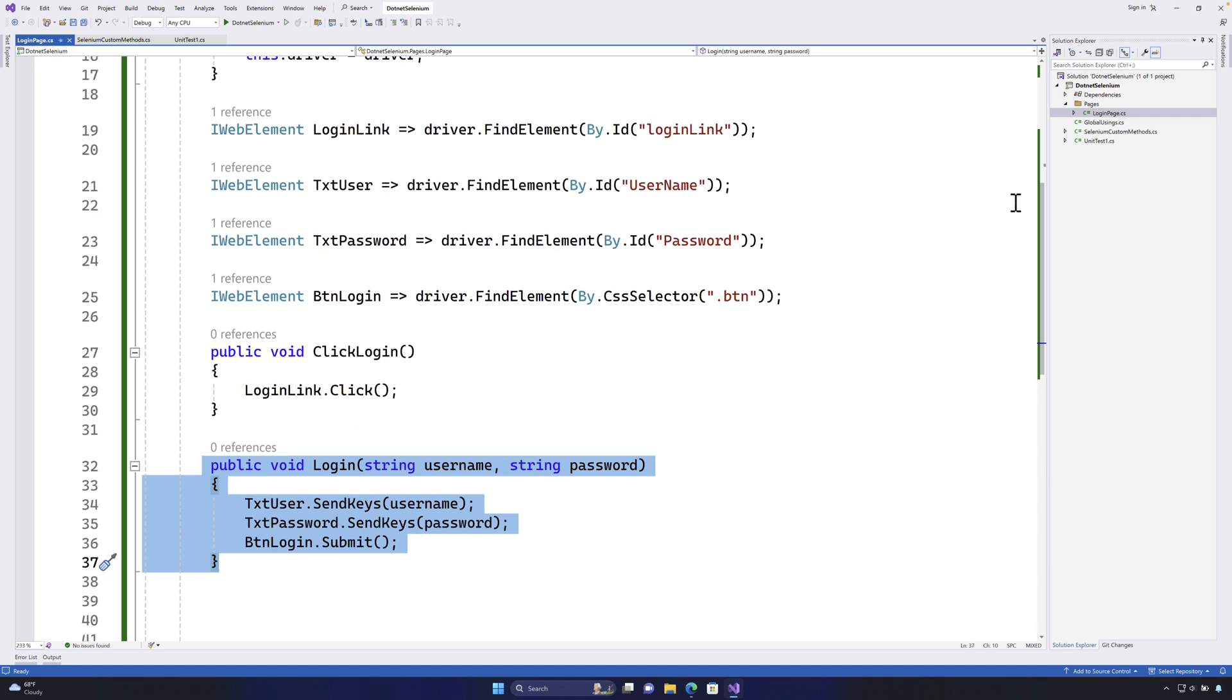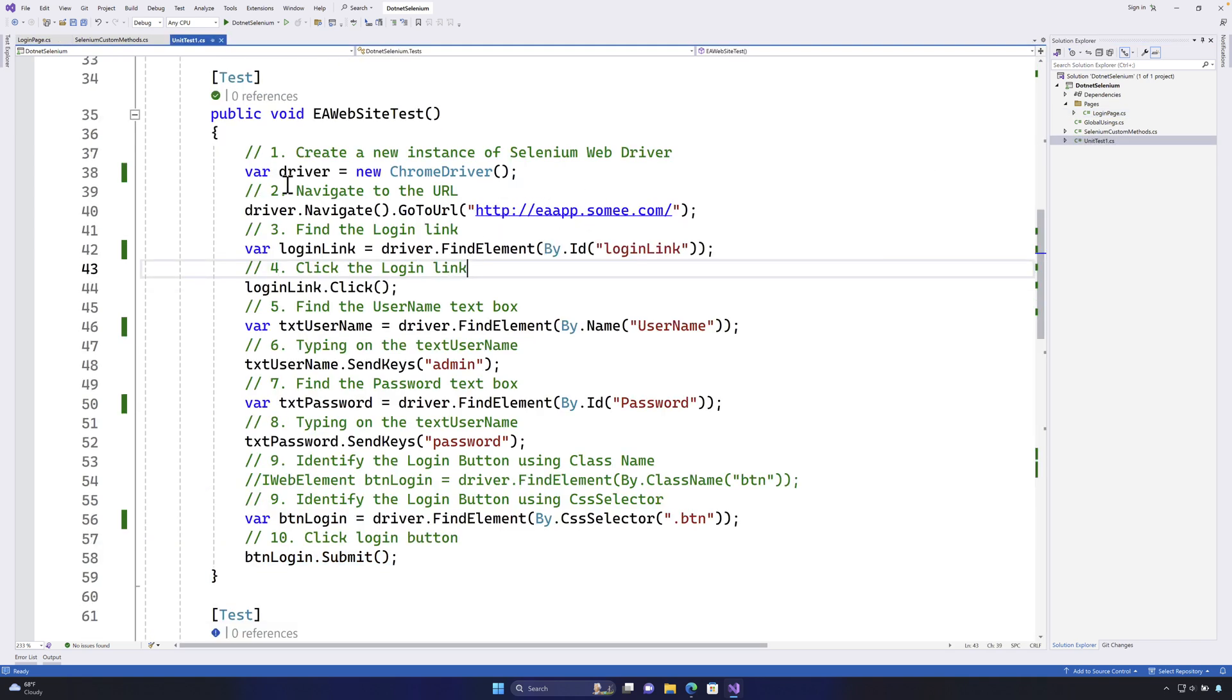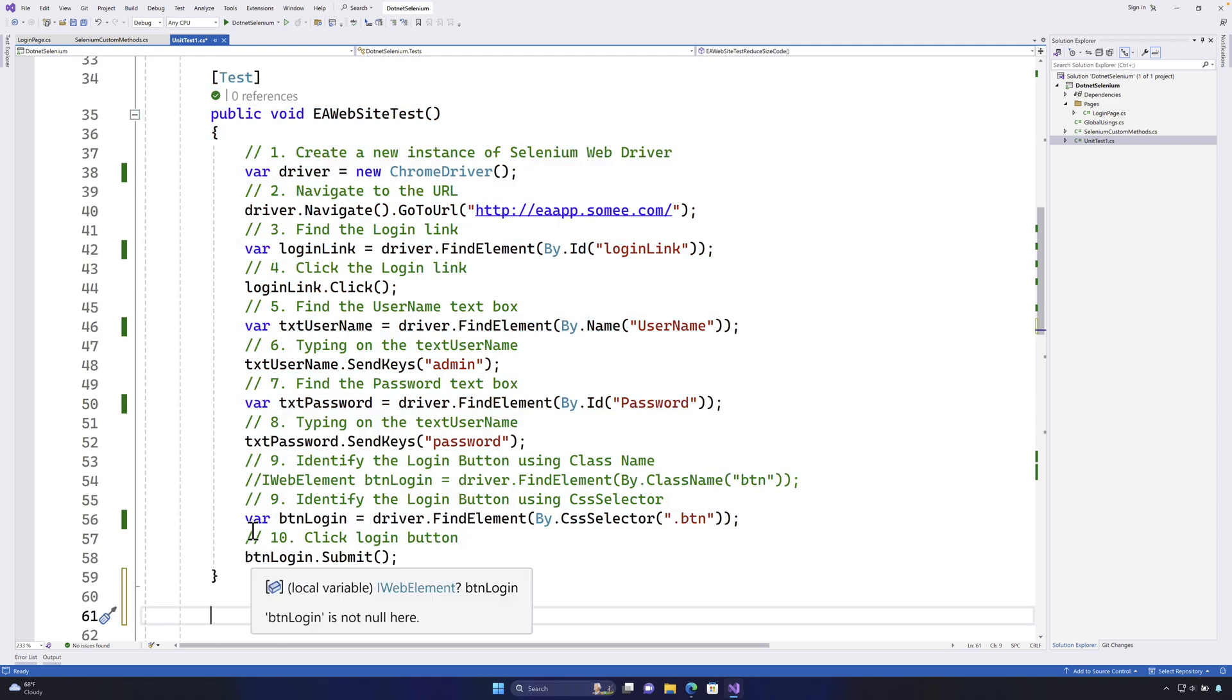The next operation which I need to do right now is to call these methods in my test and show how the test is going to reduce the number of lines of code that we have.